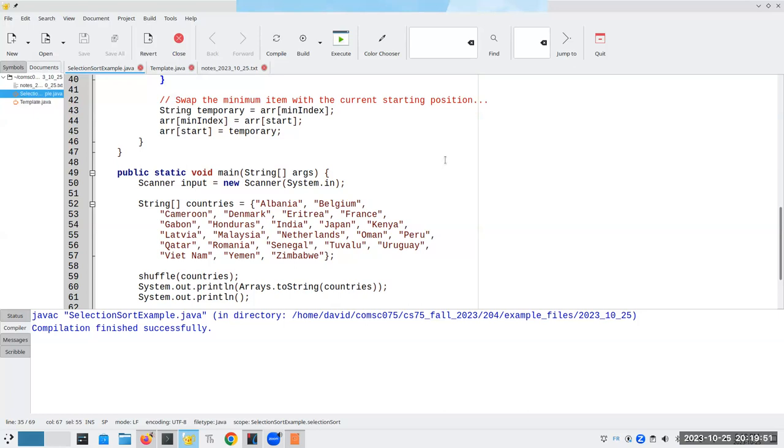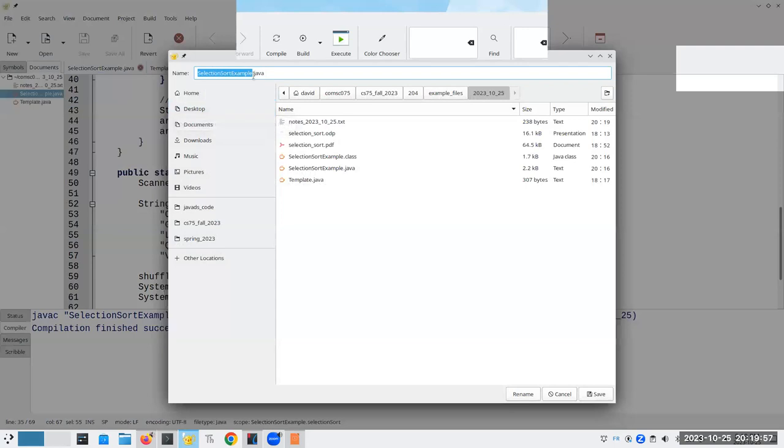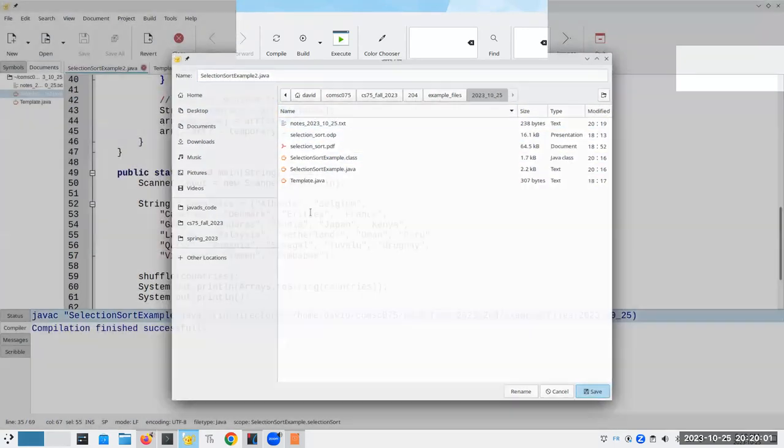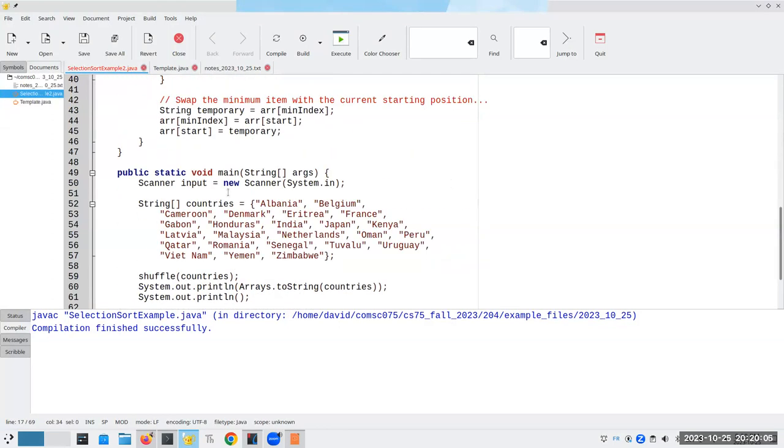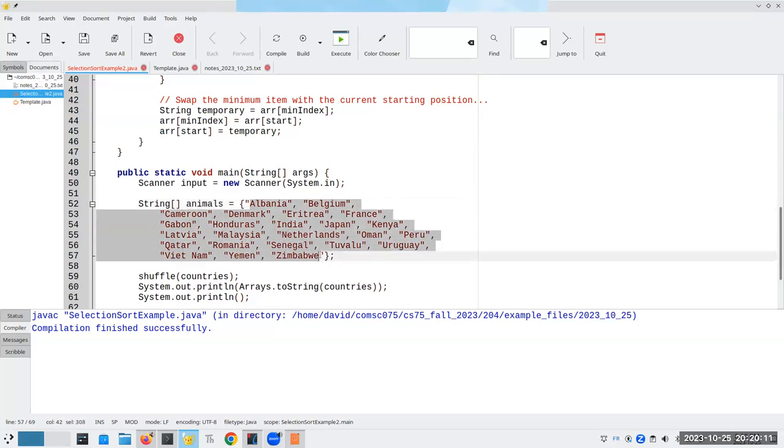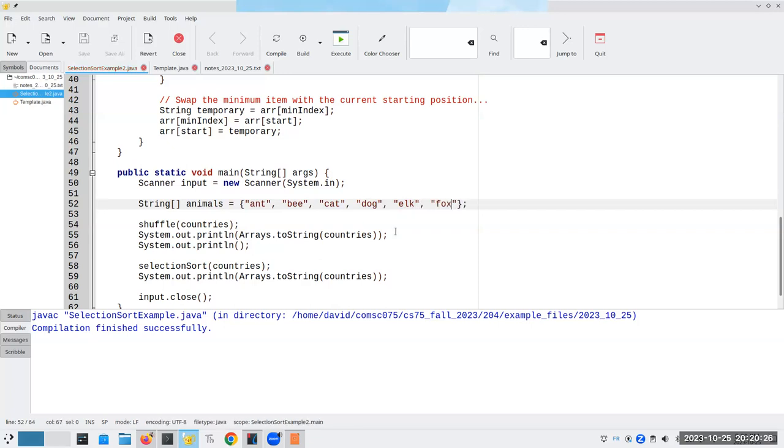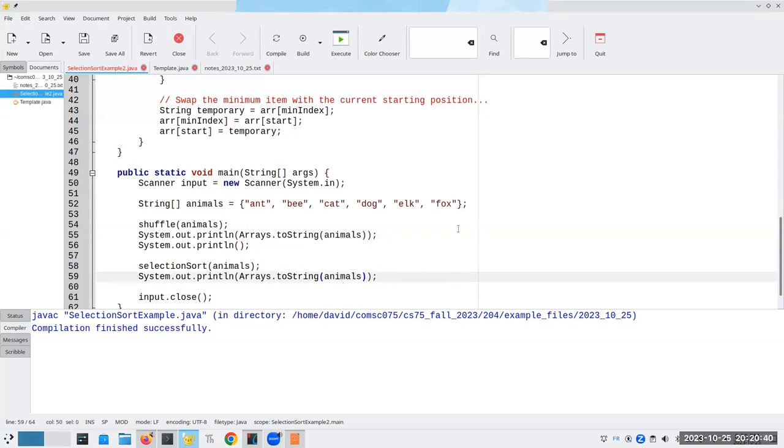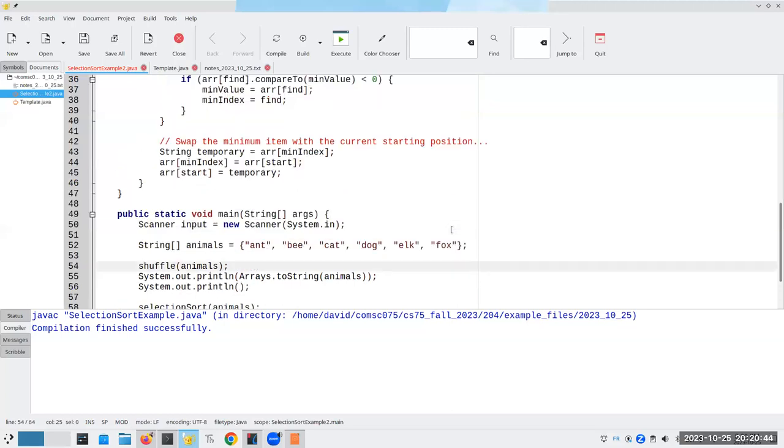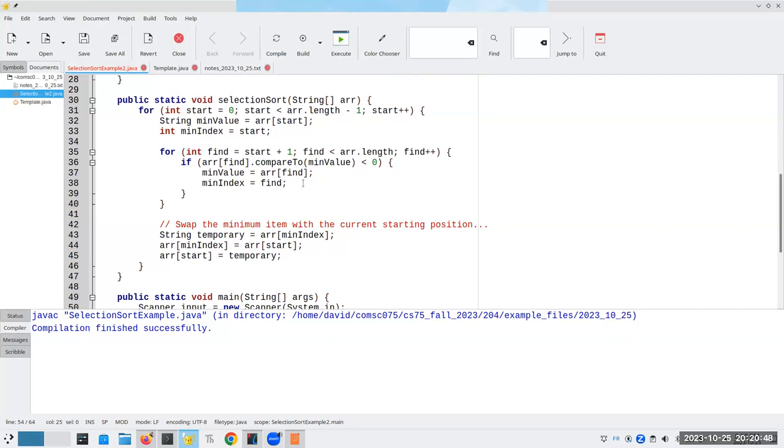So there is our selection sort. There are all sorts of other sorting algorithms that you can use with more efficiency than selection sort, but the nice thing about selection sort is it's fairly direct to understand. Let's have it go through its paces so we can see what's going on. Let's save this as selection sort example two. This time, instead of a bunch of countries, let's call this animals. I'm going to do that example I had in the slides: ant, bee, cat, dog, elk, and fox.